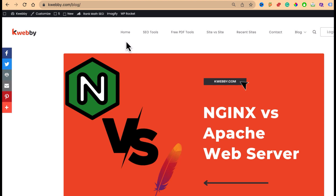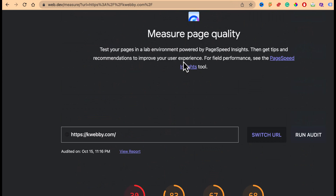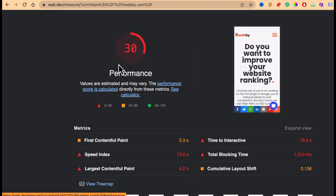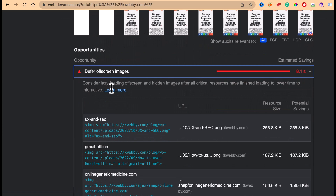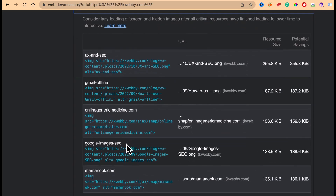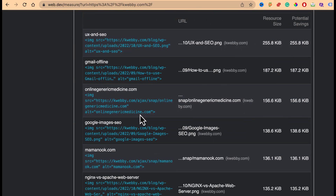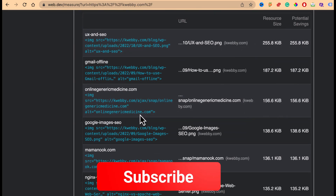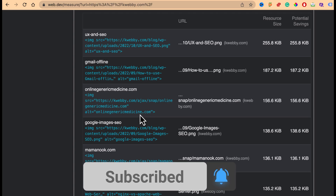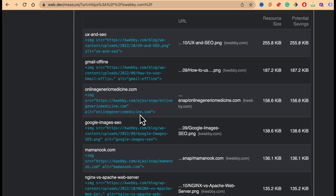I audited the home page and got a terrible performance rating. The first issue says 'Defer Off-Screen Images' — we need to delay images or lazy load those images to increase our First Contentful Paint. There are URLs listed that we need to work on.